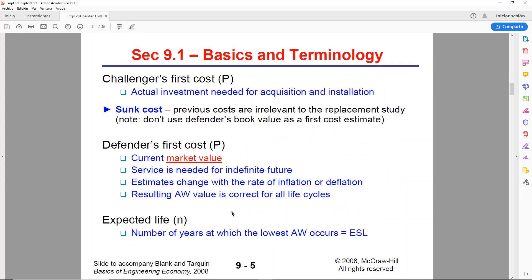The amounts that will be used in the replacement study are the ones that are relevant at the time of the study only. Everything else will be considered a sunk cost. For the Challenger, we will have the first cost because it's the price that you would pay right now for the new item.